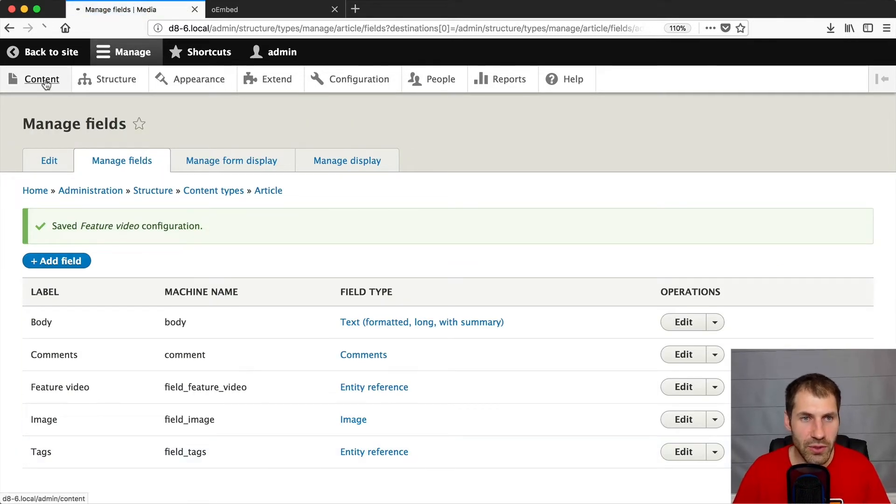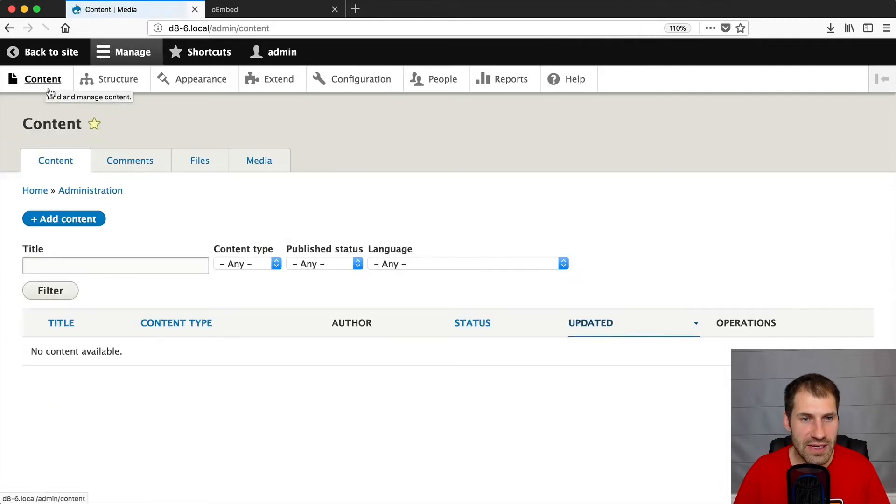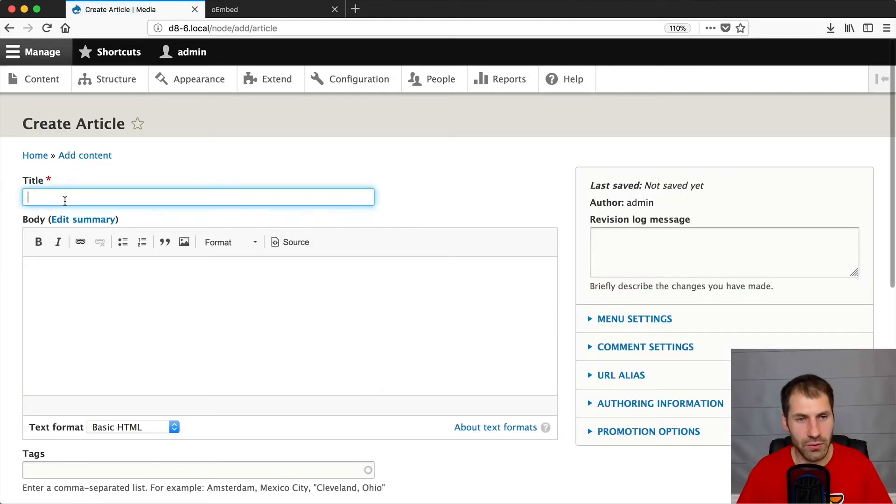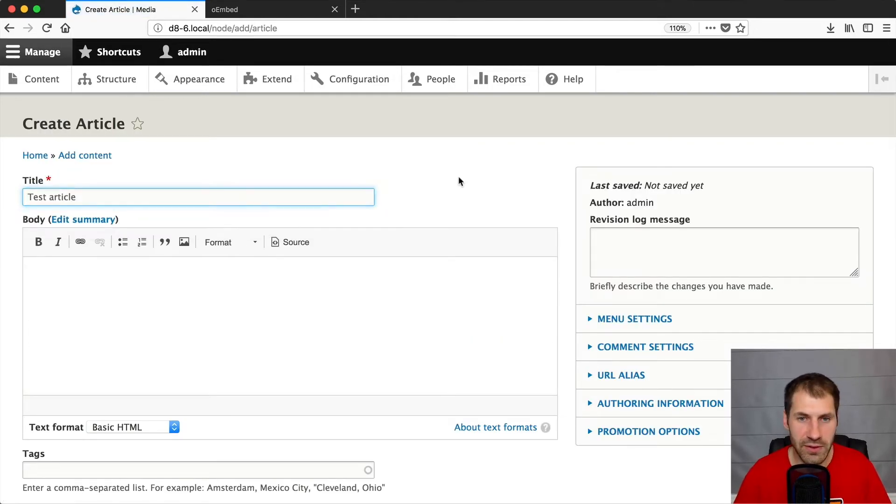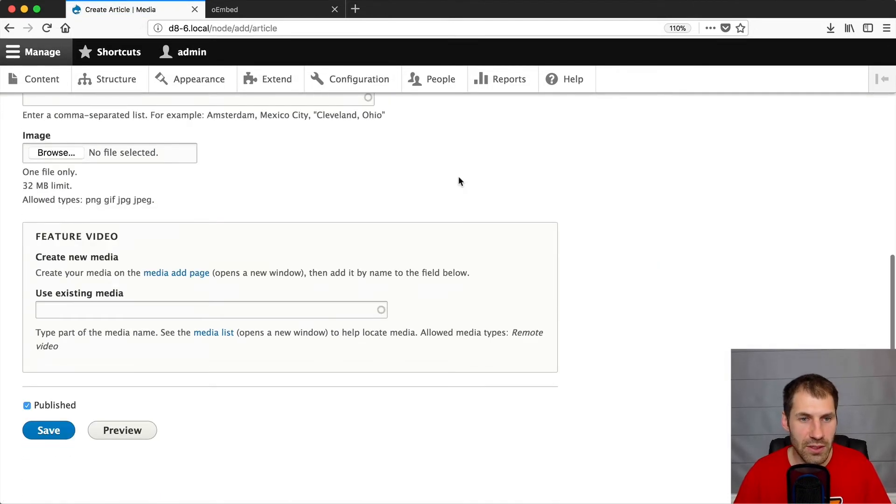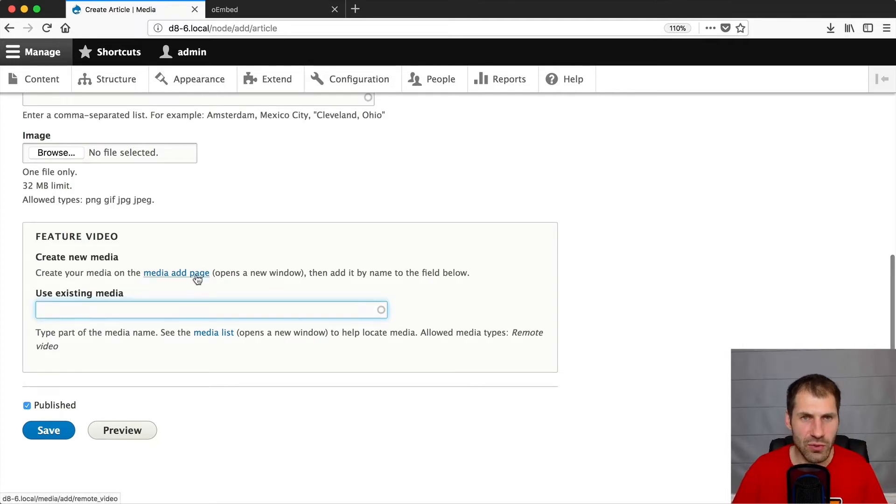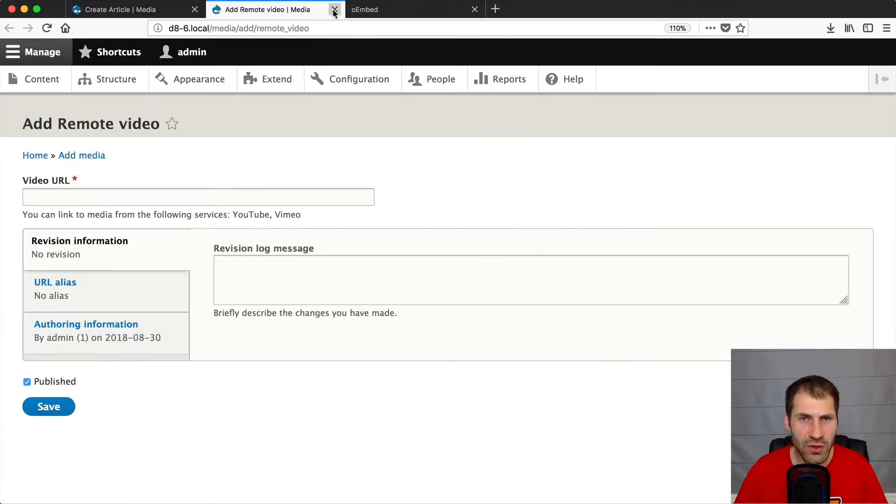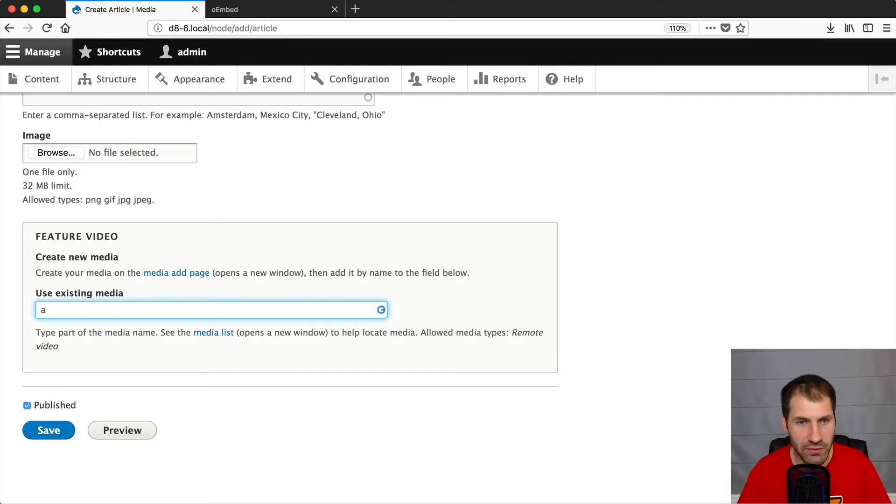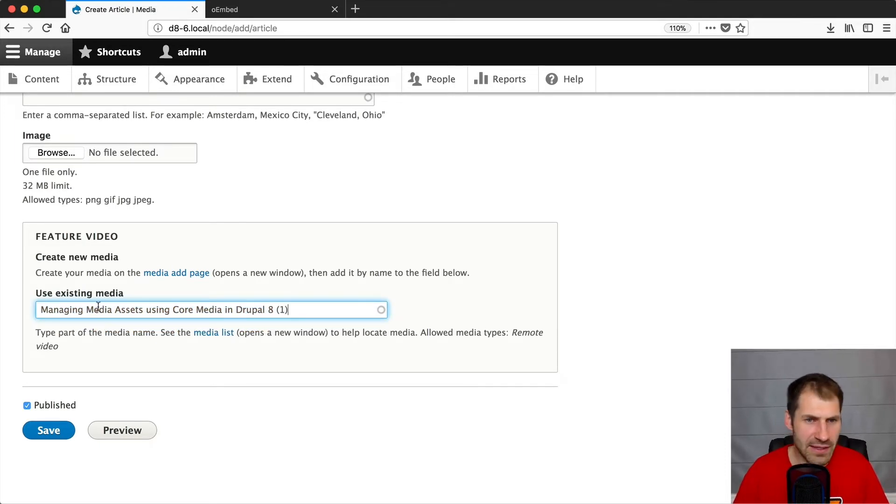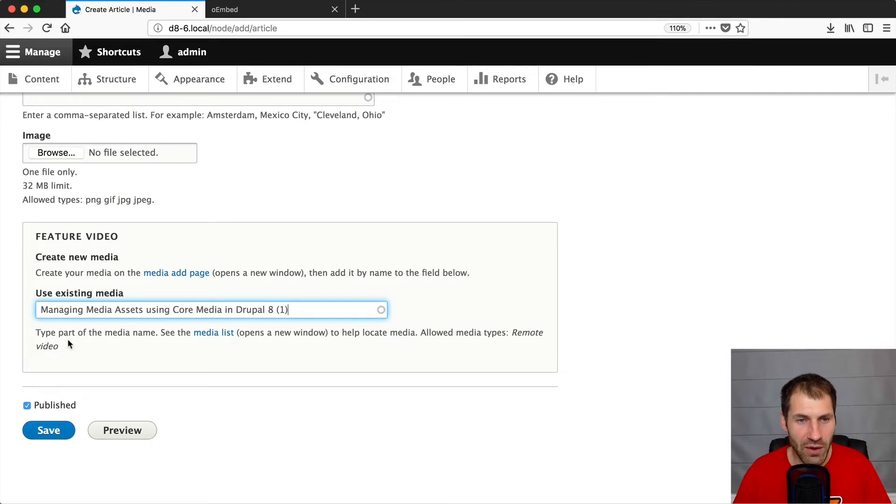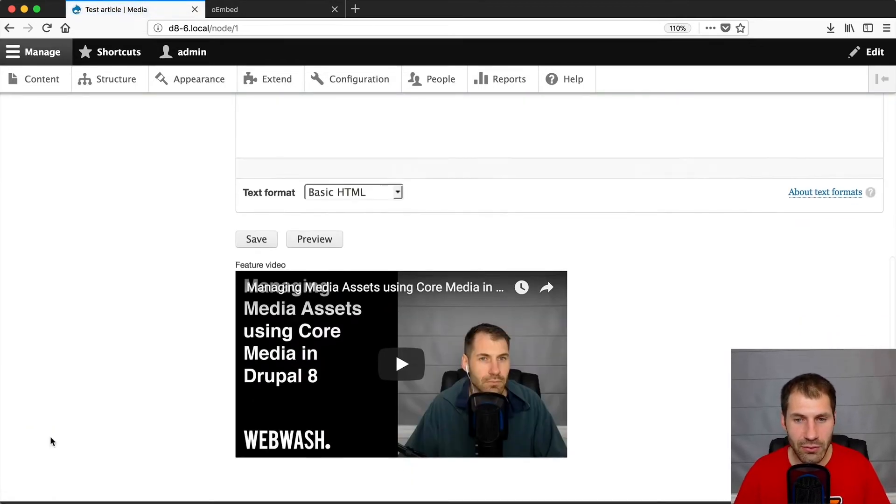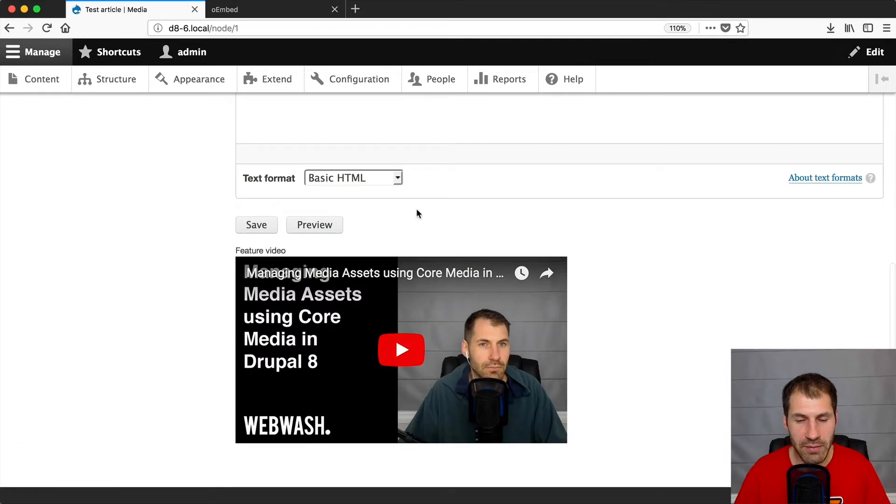Now, if we go to content, add content article, let's create a test article. I'll call this test article, very original. And then if you scroll down, you'll see the feature video with this widget. It's not the greatest user experience. You still have to go to a separate page to create the piece of content and then come back and try and remember the title of it, but I know there's an A in the title. So I've found the existing media. And then if I click on save, it'll display the embedded video at the bottom. Simple.